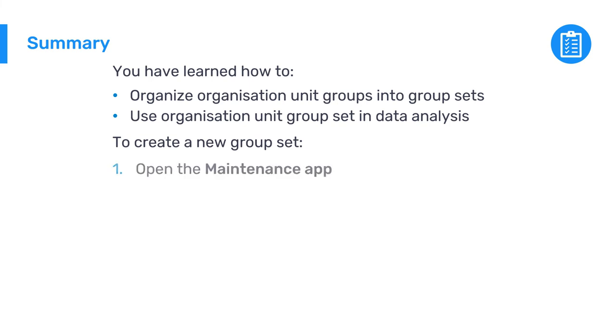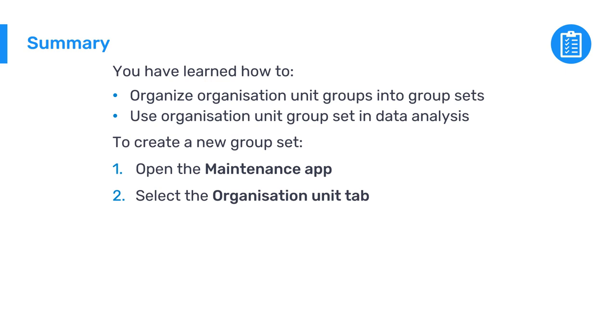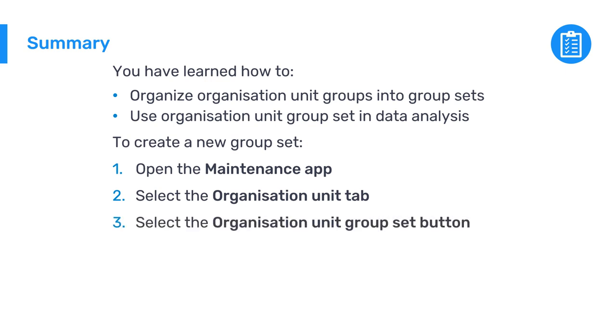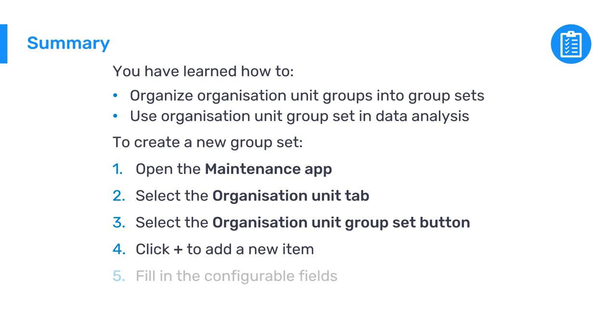To create a new organization unit group set, open the maintenance app, select the organization unit tab, then select the organization unit group set button. Then click the blue plus sign to add a new item. Next, fill out the fields to identify the group set, such as name and short name. And lastly, add the organization unit groups into this set.